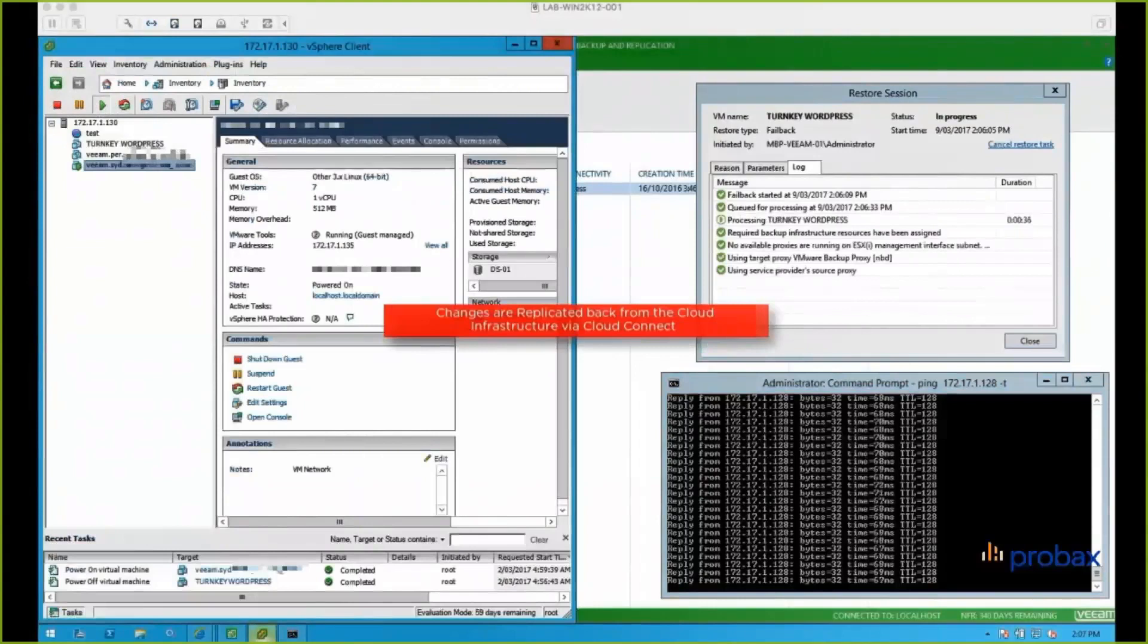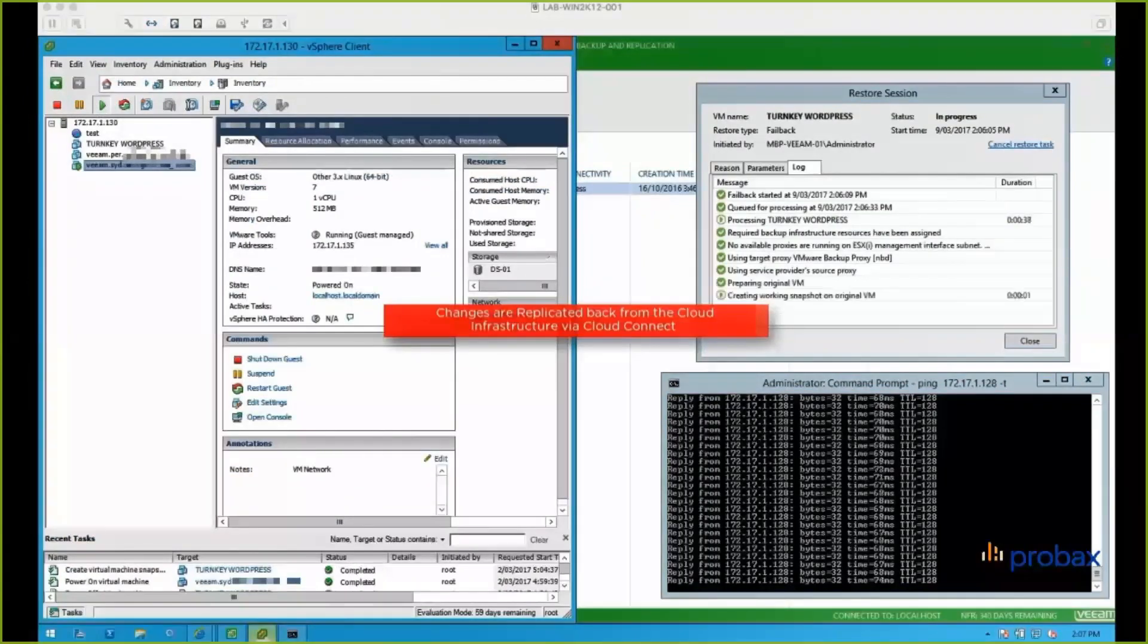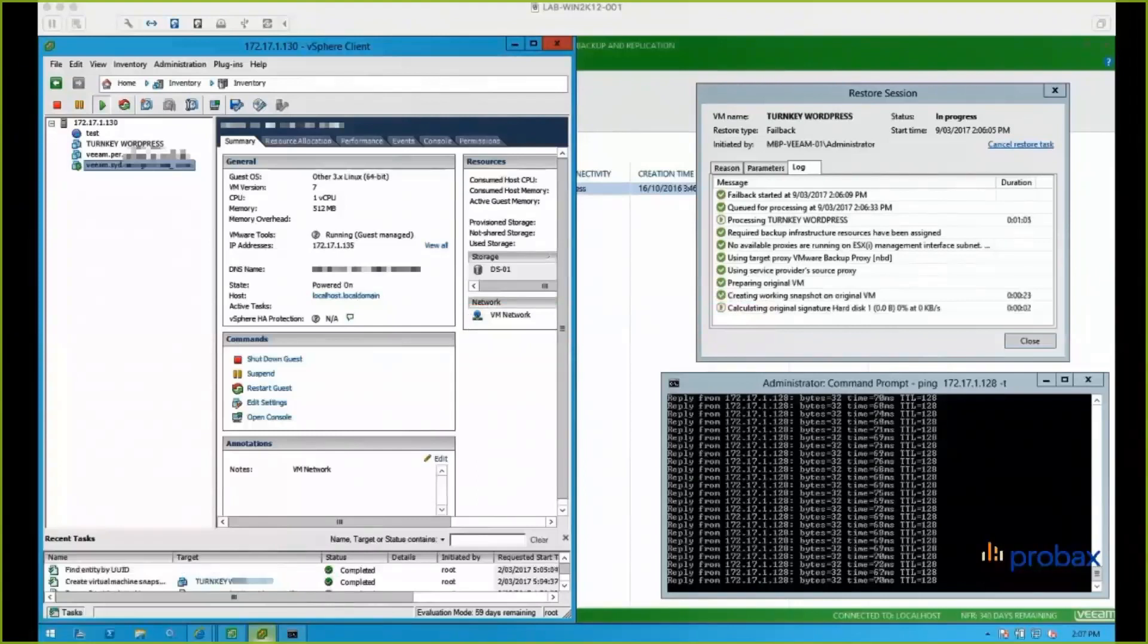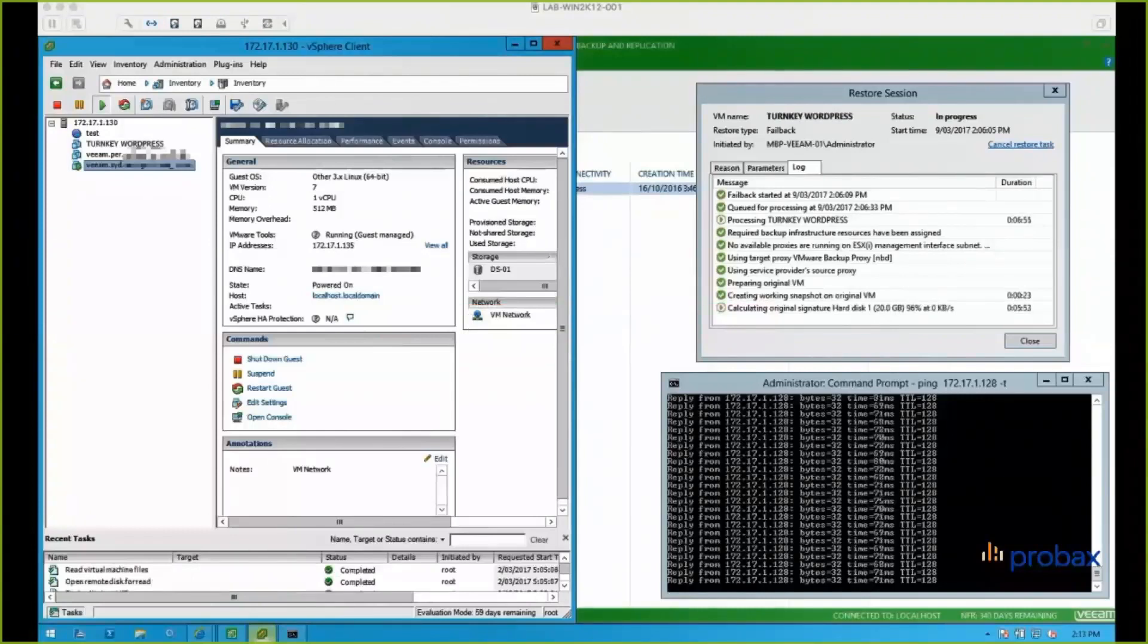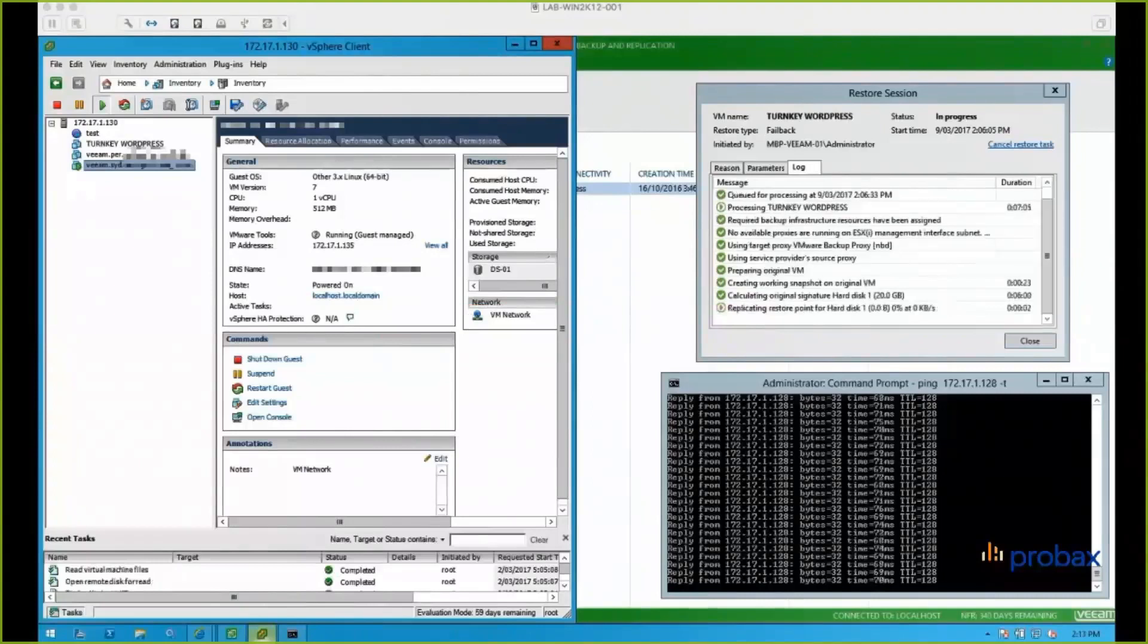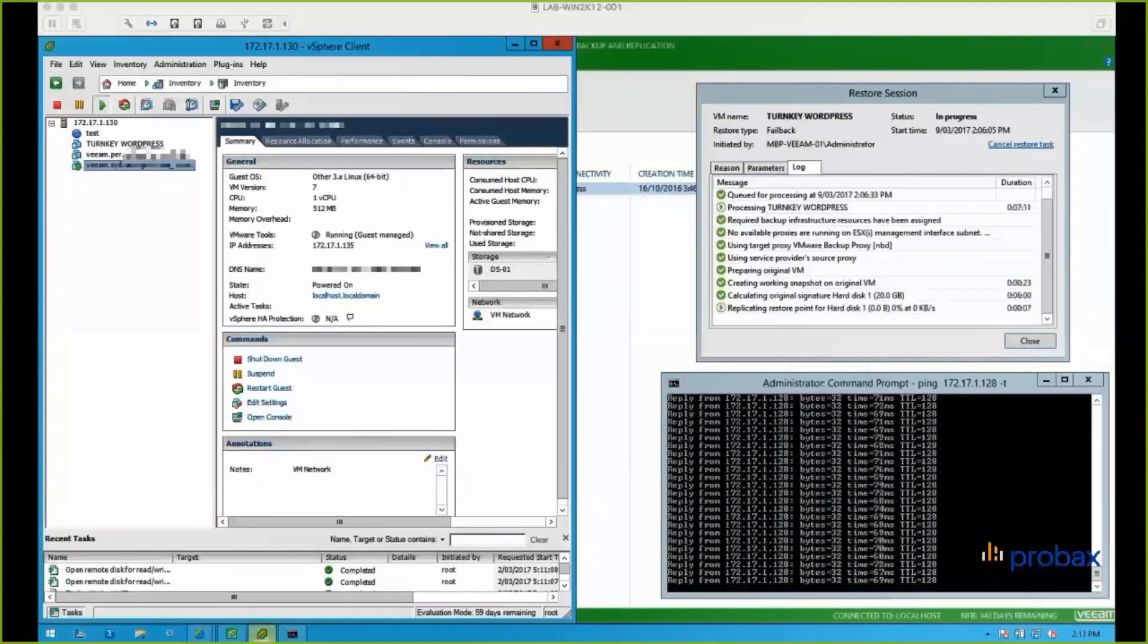So we can see that our pings, they're still running through. So depending on the amount of changes that we've made, some of this can take some time. So in this test, I think the duration of the actual failback process takes about five or ten minutes in total, so I've sped up that part of it. But we can basically see what it's doing there to take a snapshot on the cloud side, copy that back, turn the cloud off, and turn the local side back on. And then we turn off those network extension appliances.